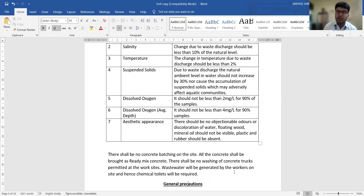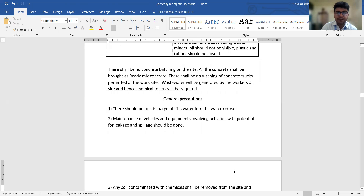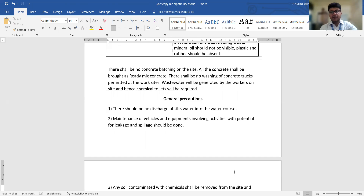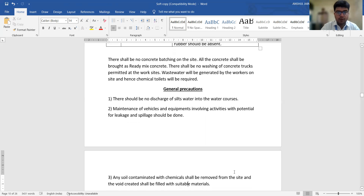The waste water generated by workers residing on a construction site also needs to be managed. Chemical toilets are required for them so that waste water does not reach nearby water bodies. We should not discharge silt water from water courses that carry silt particles. Maintenance of vehicles and equipment is very important, because if mechanical or electrical equipment is leaking, that oil or chemical waste water will reach the water body and degrade the quality of water.